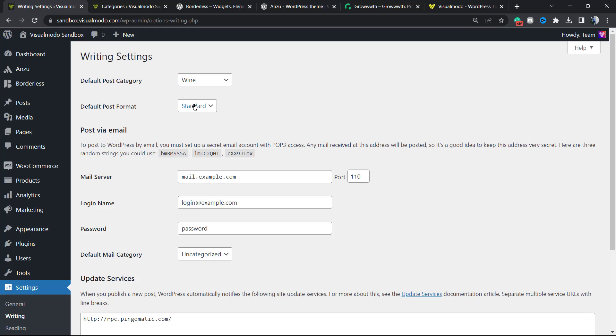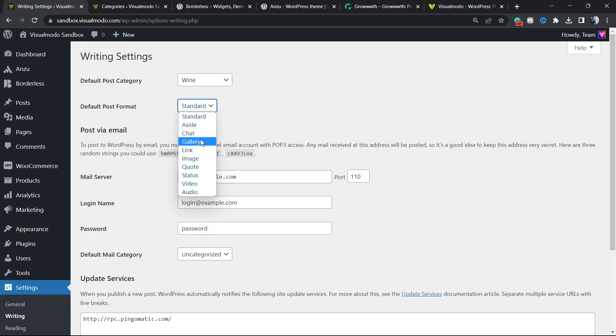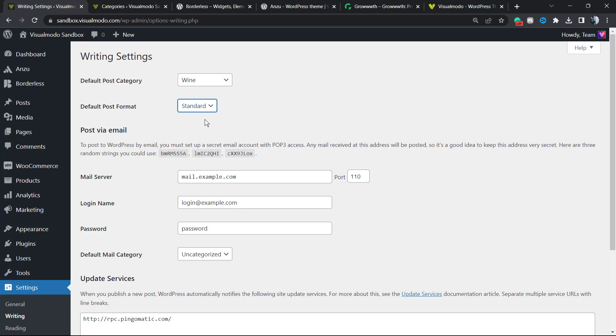For example, imagine that you want a post to display a gallery of images. The default post format would be gallery. But if you are using WordPress for a normal blogger platform, choose standard.